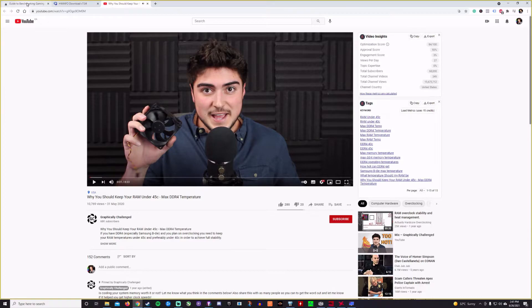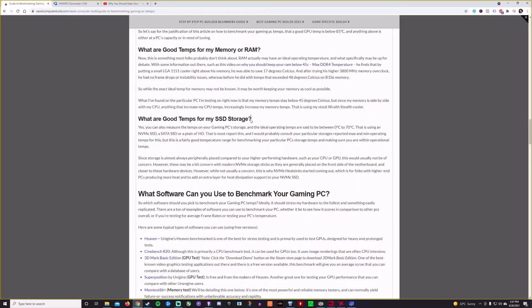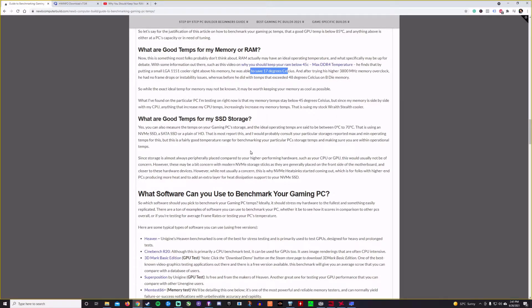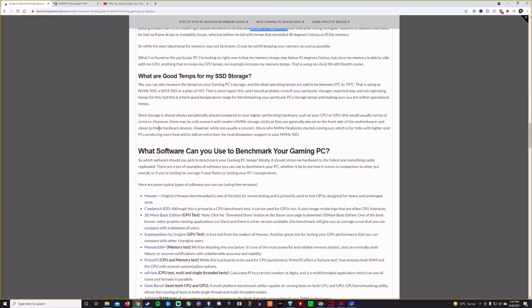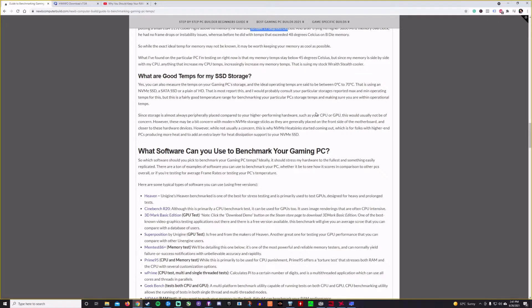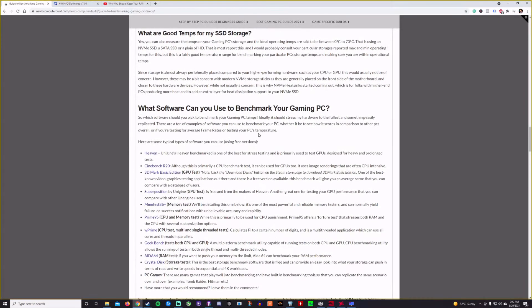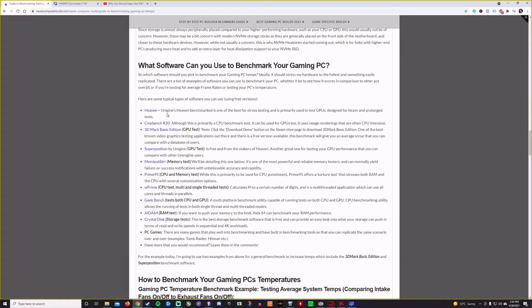And so what he basically finds out is that he puts a little fan above his RAM and he was able to save 17 degrees Celsius. And after he tried it with higher overclocks, his frame rates were affected quite a bit. So good SSD temperatures, the typical SSDs operate between 0 to 70 degrees Celsius. So again, the system temperatures, keep those down as much as possible.